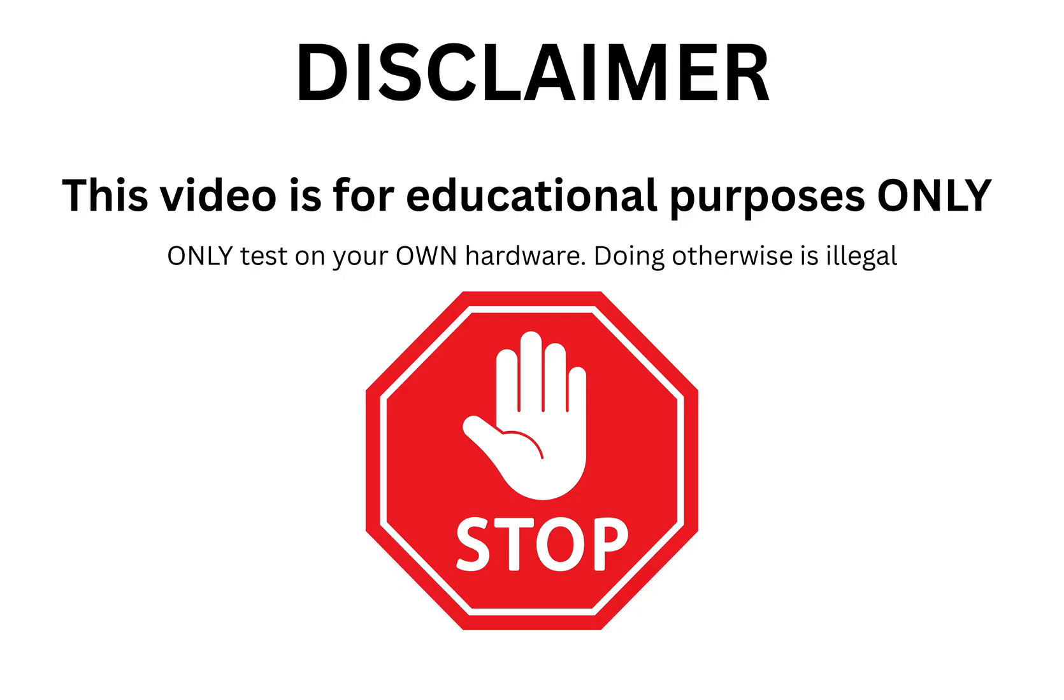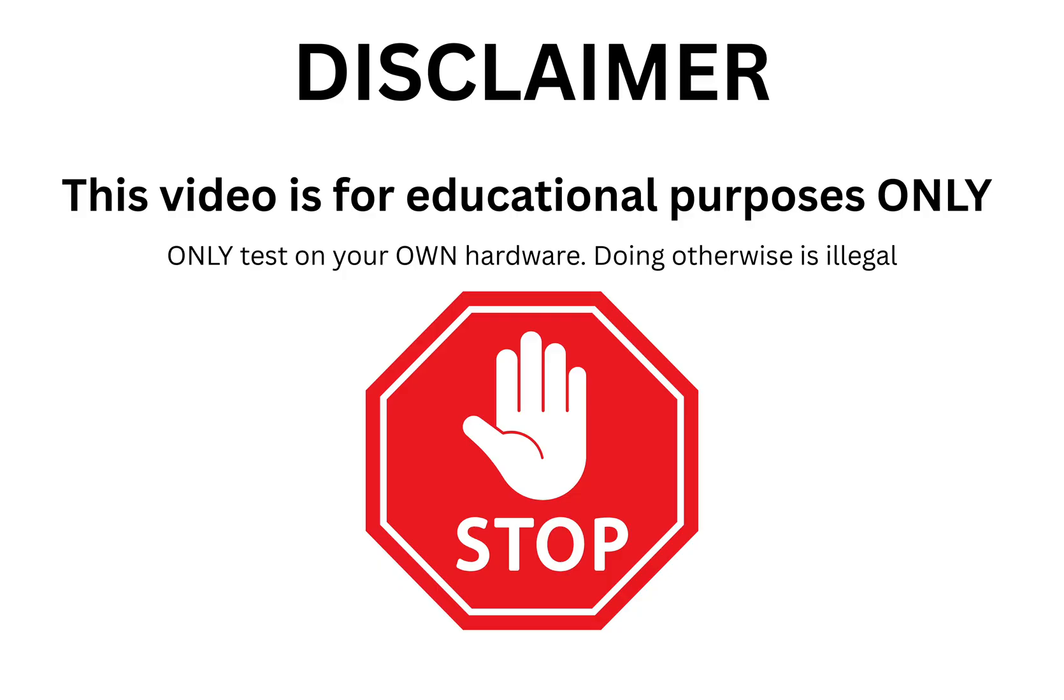The whole point of this channel is education and security research. You should only ever use these unlocked abilities to analyze signals from your own devices or on systems where you have clear, written permission to test. Never, ever interfere with stuff you don't own. Using this irresponsibly can land you in serious legal trouble. And more importantly, you could put people in real danger. So, be smart, be ethical, and be responsible. We're here to learn and explore not to cause chaos.